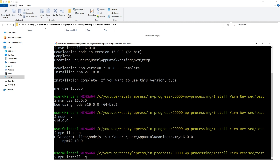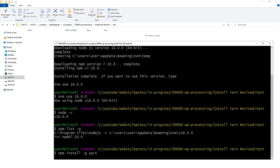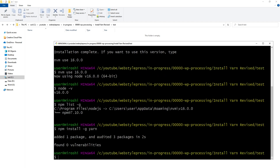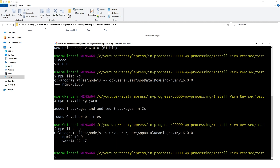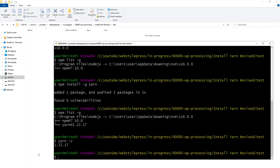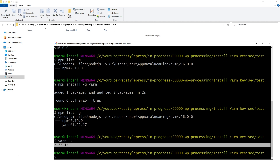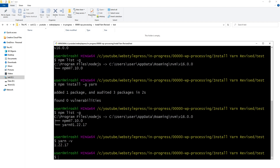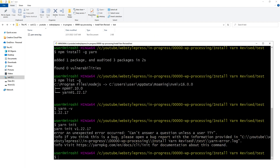Let's install Yarn with 'npm install -g yarn'. Yarn has been installed. Running 'npm list -g' confirms yarn is there. Running 'yarn -v' shows the installed Yarn version. Let's use it — running 'yarn init' gives an error: 'an unexpected error, can't answer a question unless the user TTY'. To fix it, we can switch the Yarn version.